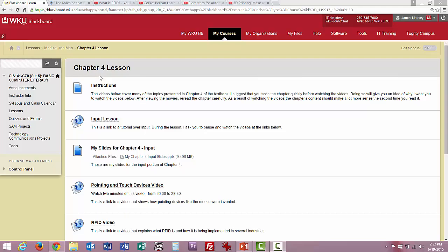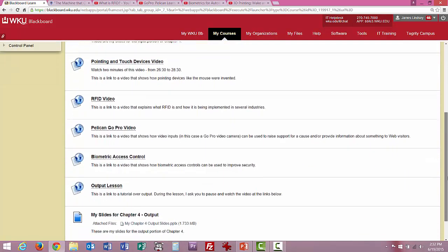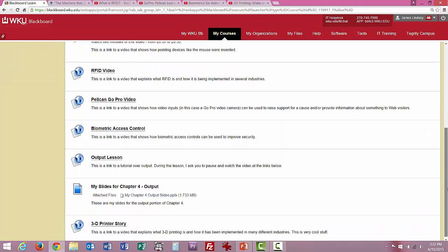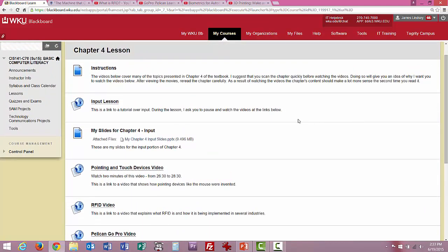I wanted to give you a little explanation of what to do with this page. There are several links on this page — close to 10 links as you scroll down. Here are the PowerPoint slides I'm about to utilize, so if you want them, you can download them from right there.